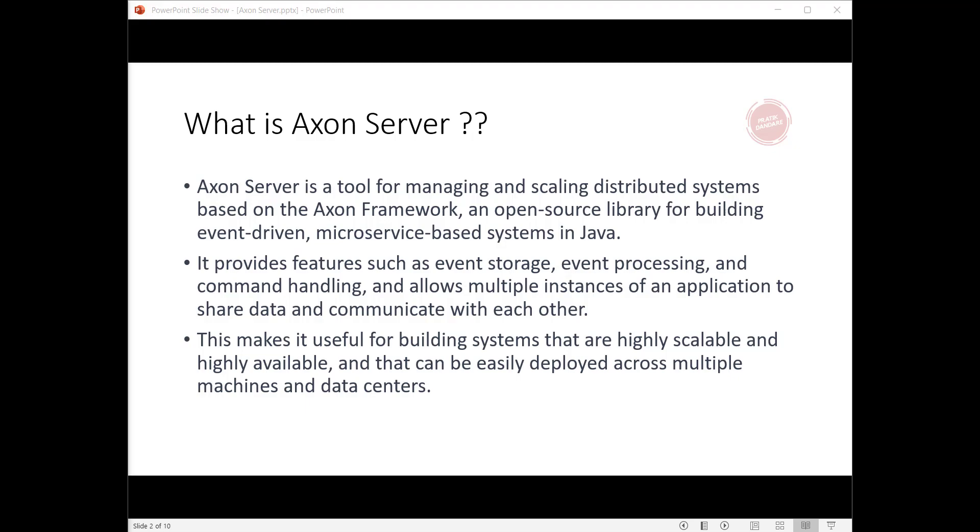It allows multiple instances of an application to share data and communicate with each other. Third, this makes it useful for building systems that are highly scalable and highly available, and that can be easily deployed across multiple machines and data centers.